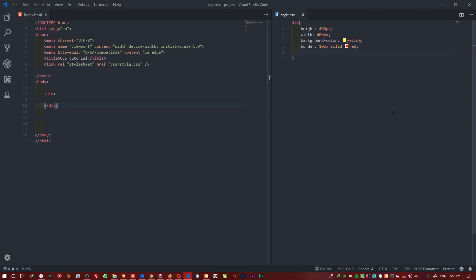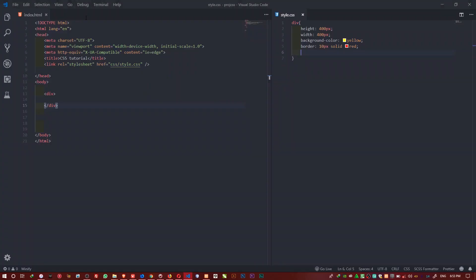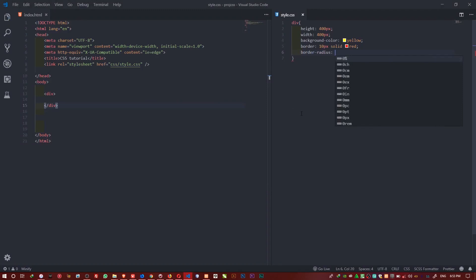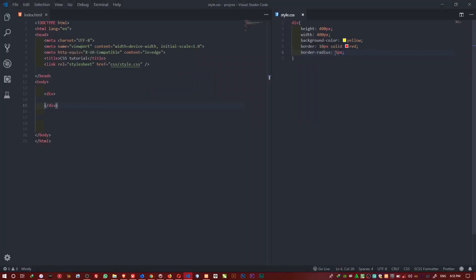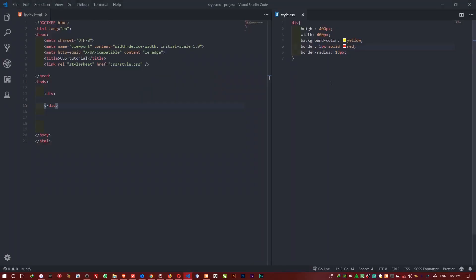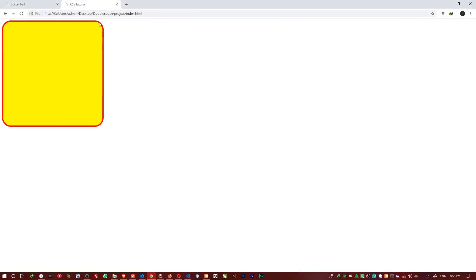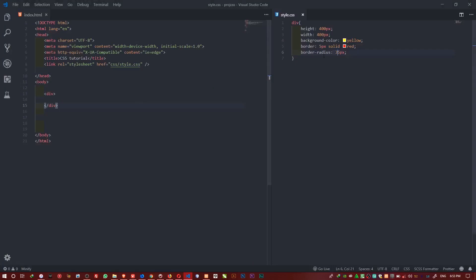Before I end the video, I want to show you border-radius. If you don't want sharp edges on your border, you can use border-radius to round the corners. If I set it to 5 pixels and refresh, I can see it's slightly rounded. I'll try 15 pixels — now the corners are visibly rounded. Setting it to 35 pixels gives you very rounded corners.